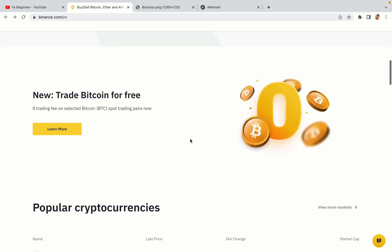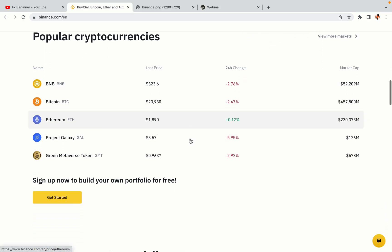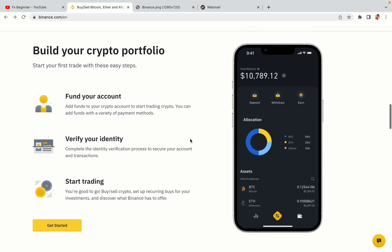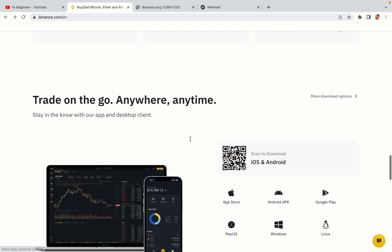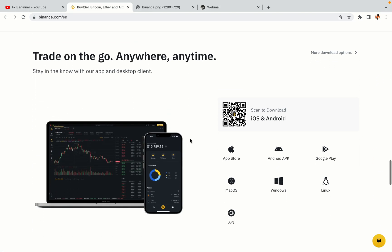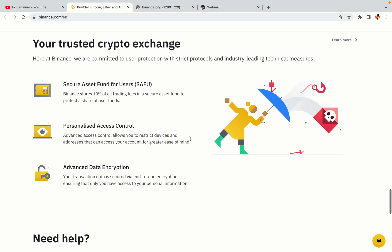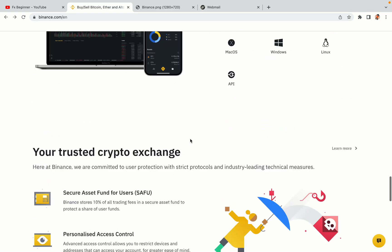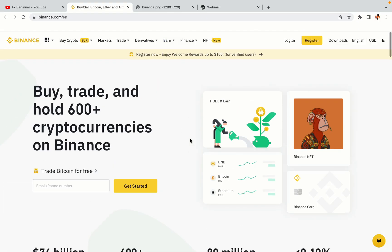Binance is the largest crypto trading platform in the world with over 90 million active crypto traders. They offer high speed crypto spot and futures trading with the lowest fees on all major cryptocurrencies in the market. Tanzania crypto traders can register on Binance and start trading immediately.